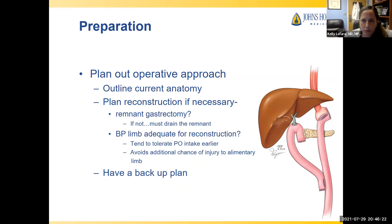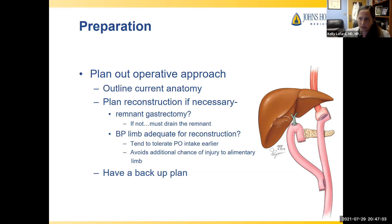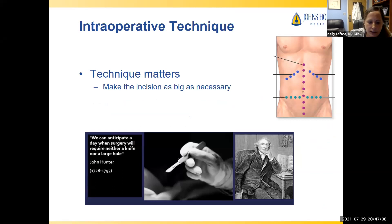Plan your operative approach: outline current anatomy and know your reconstruction plan. For a pancreatic duodenectomy after Roux-en-Y, consider whether to perform a remnant gastrectomy or drain the remnant stomach, and assess whether the biliopancreatic limb is adequate for reconstruction—have a backup plan. Although I'm a proponent of robotic surgery for HPB, these reoperations tend to be done open. Make the incision as large as necessary. Start dissection in an area not previously operated on and work from known to unknown—for a pancreatic duodenectomy after gastric bypass, work right to left, Kocherize the duodenum, and identify the SMV and portal vein.